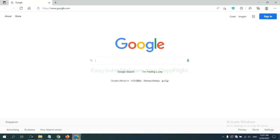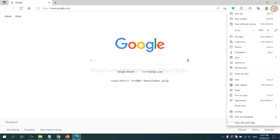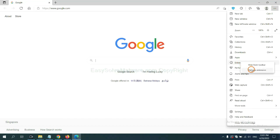On Microsoft Edge browser, click menu button. Now right click on extension and click manage extension.